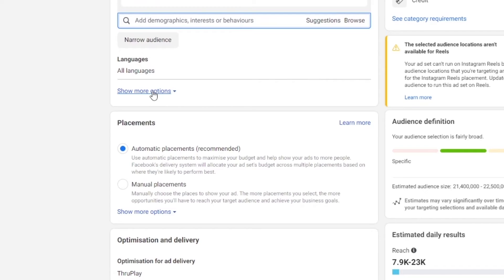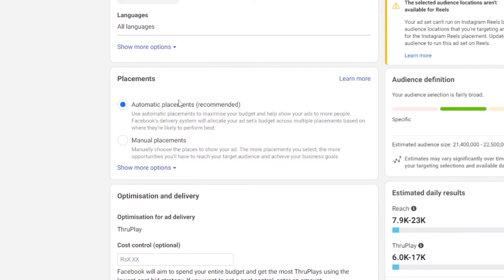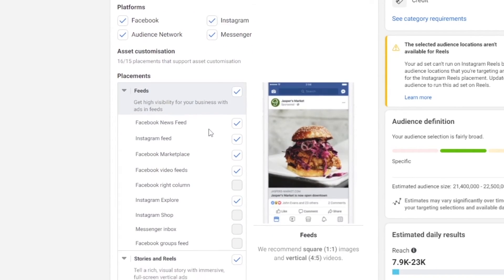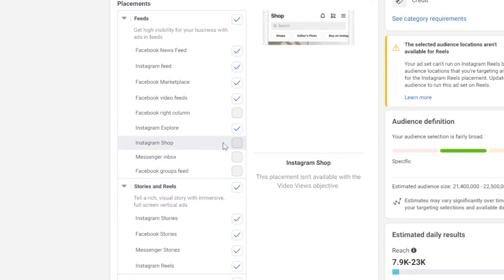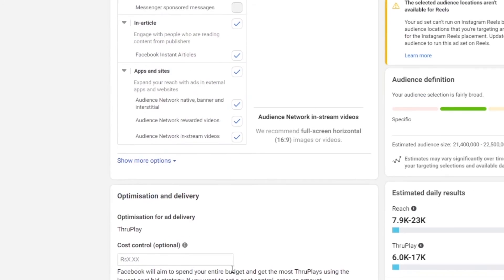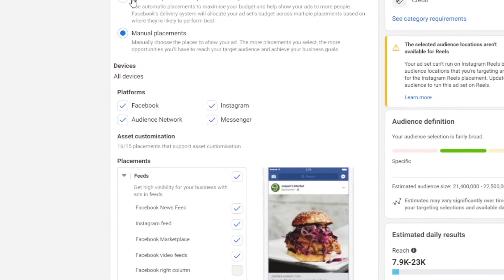You can add more languages by clicking on show more languages. Then we have placement. You can choose automatic placement, which is recommended — it will automatically place your ads wherever they are available, whether that's the home feed, stories, or elsewhere. But you also have the option of manual placement. With that option you can choose exactly where your ads are shown: Facebook feeds, Instagram feeds, Instagram shop, Messenger inbox, Facebook groups, Facebook right column, and many more. Let's just go ahead and click on automatic.